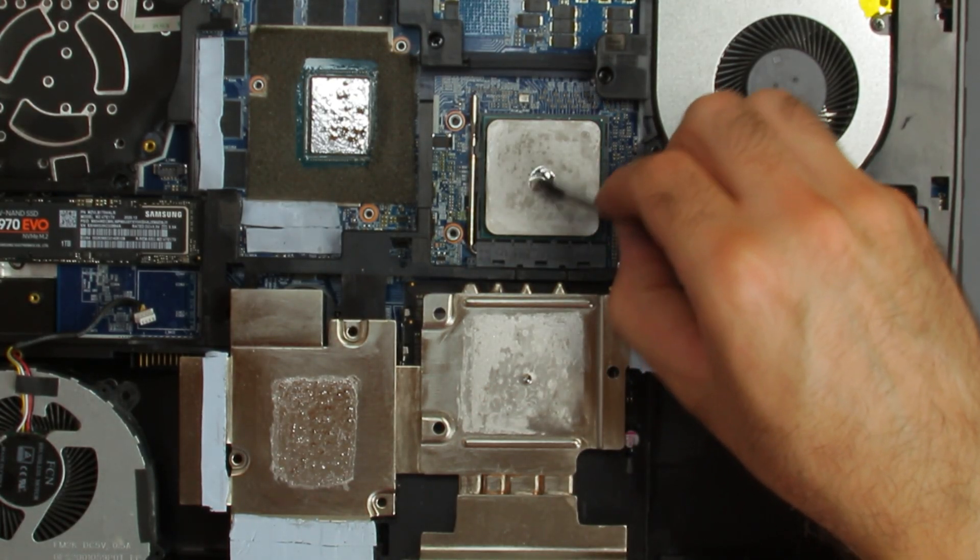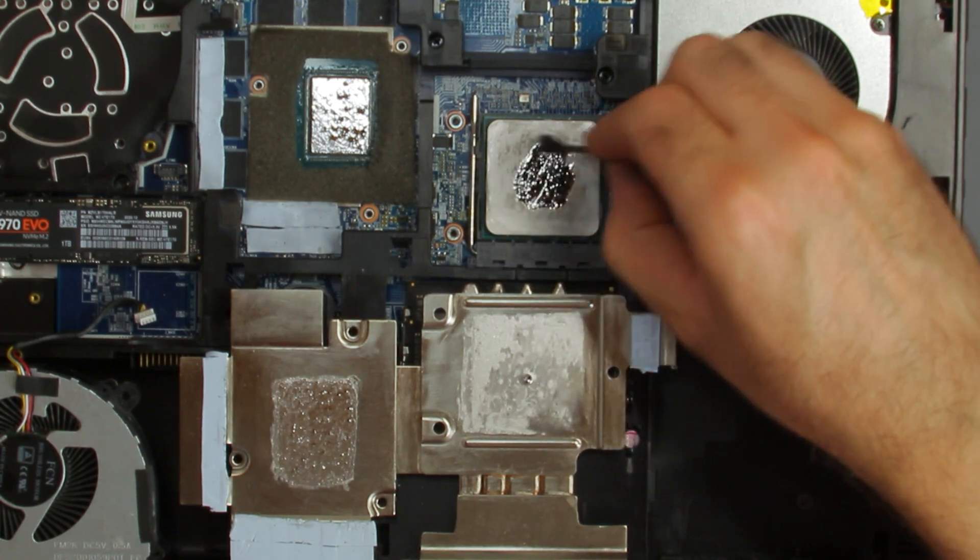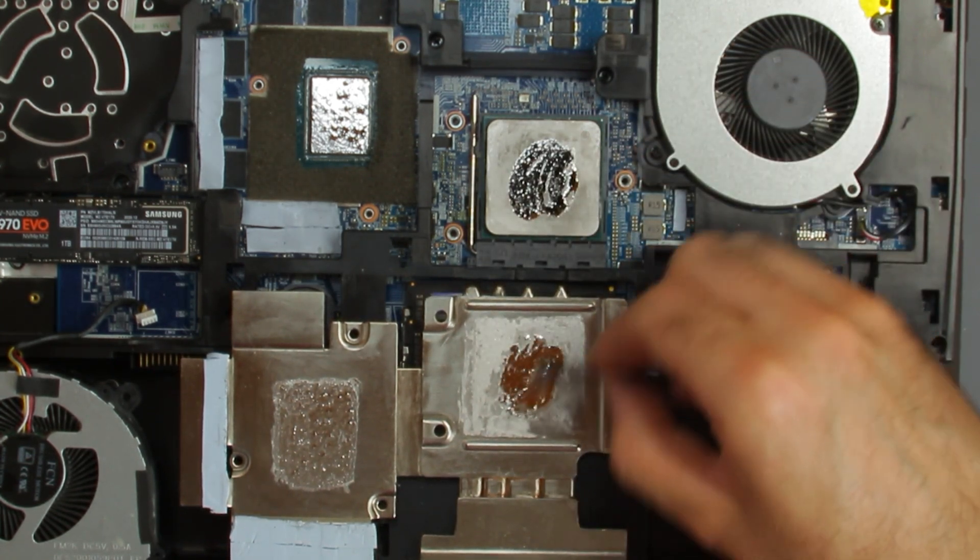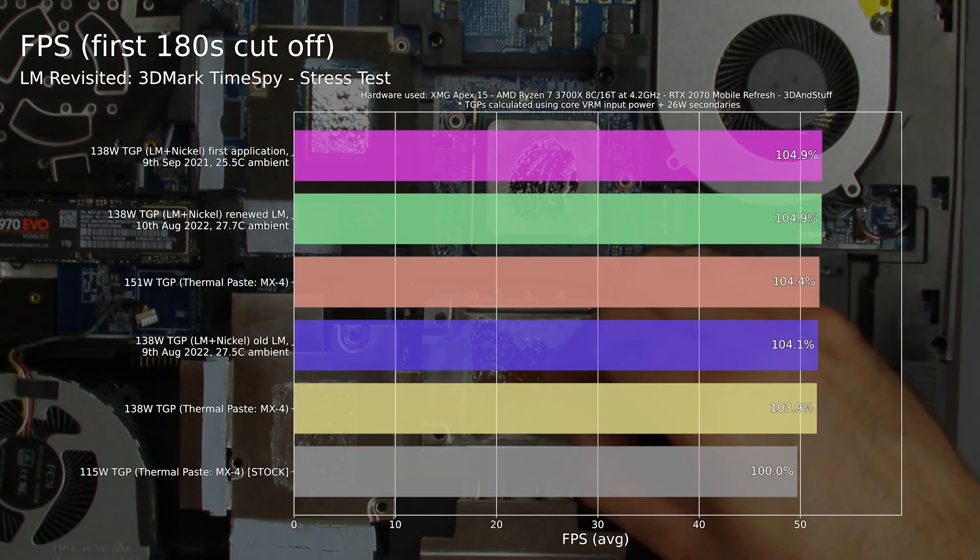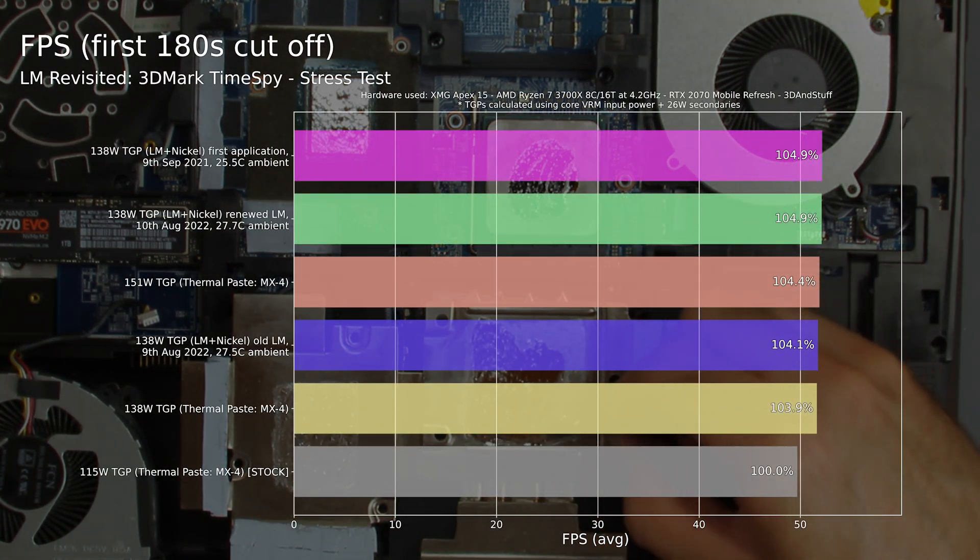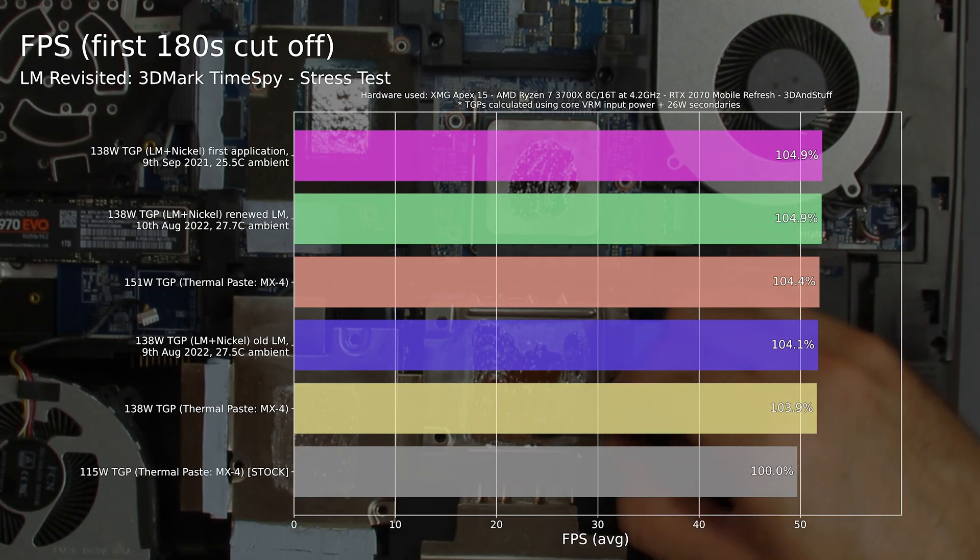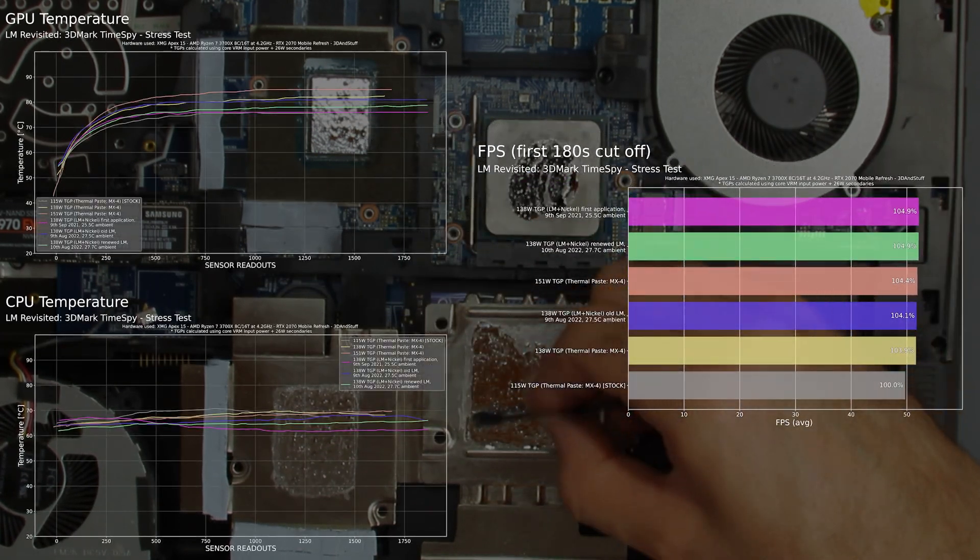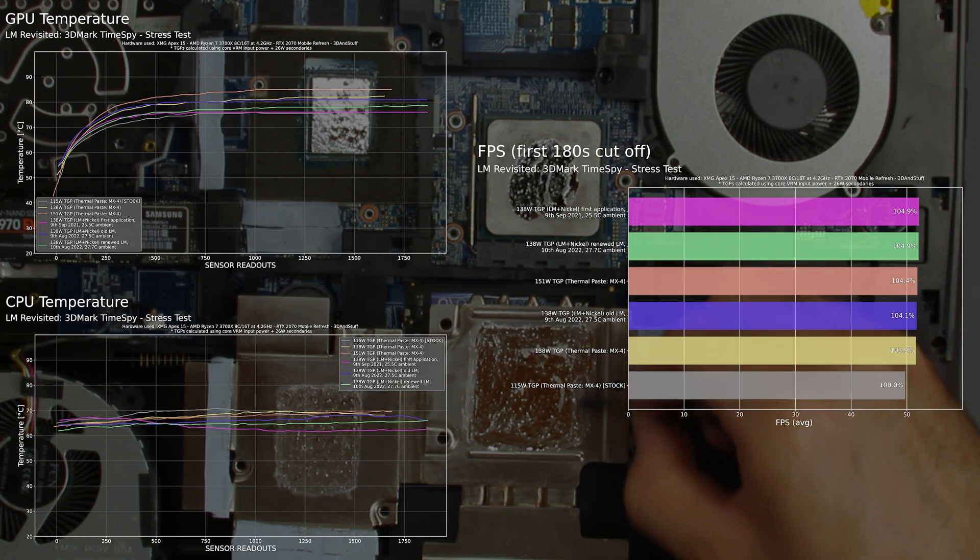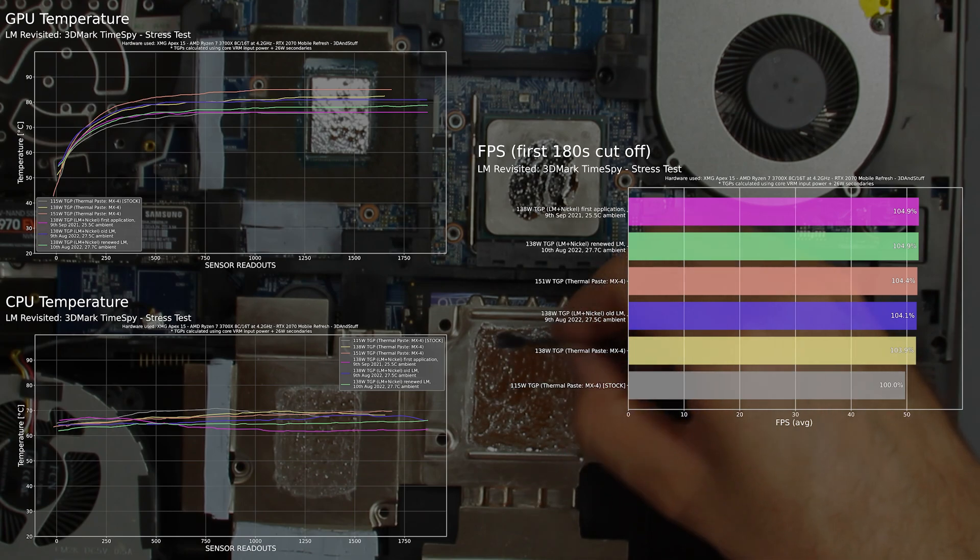To check if the rough surface got any negative effect on the performance and temperature, I have simply reapplied fresh liquid metal. This way I was able to get the performance back to the original level from nearly one year ago. The temperature is a little higher though, but that is easily explainable with the little higher ambient temperature during the newer benchmark runs.